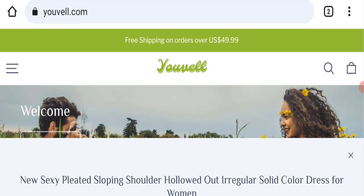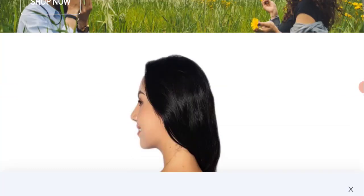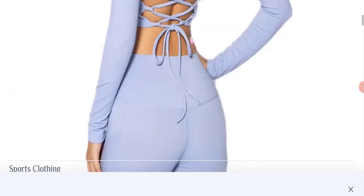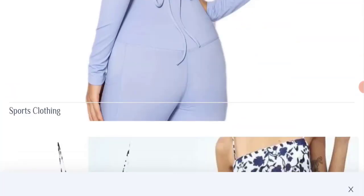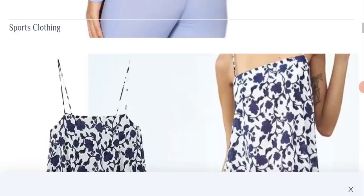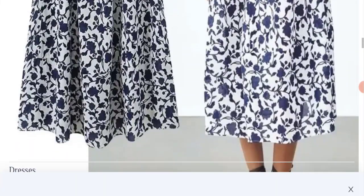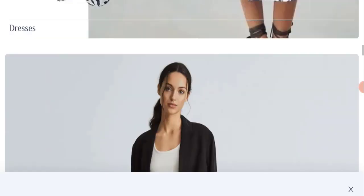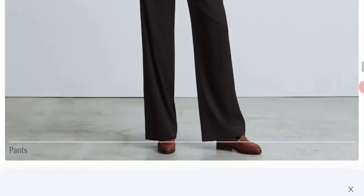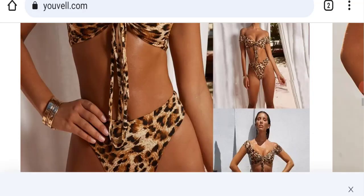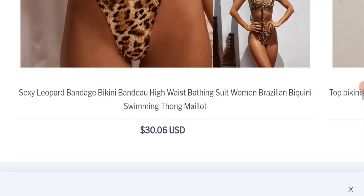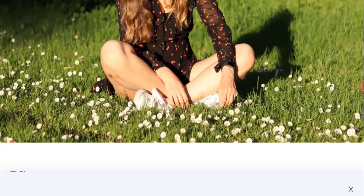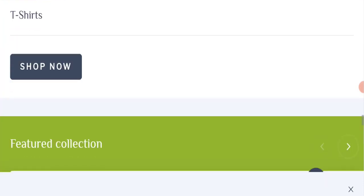So please stay tuned with us. First of all we will find out about the website type and the products they are offering to the customers. So this is an e-commerce site and as you can see here, this website is offering you sports clothes and also they are offering you many types of different dresses, pants, and many types of innerwear for females.